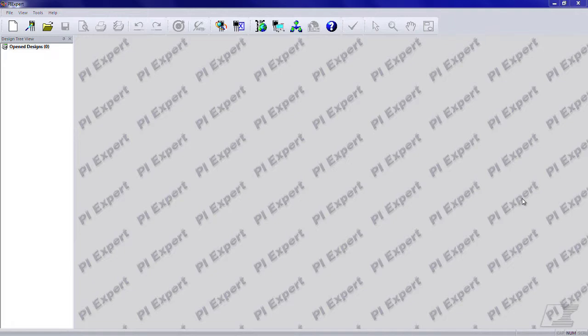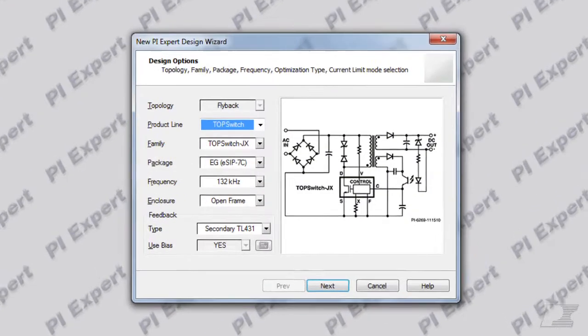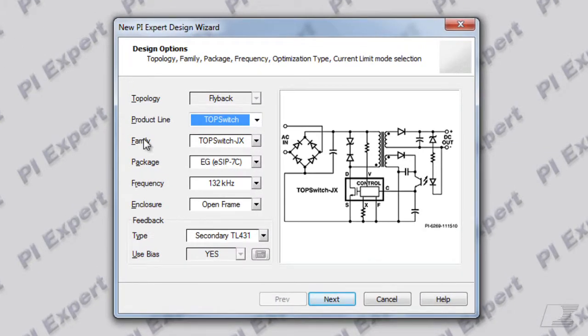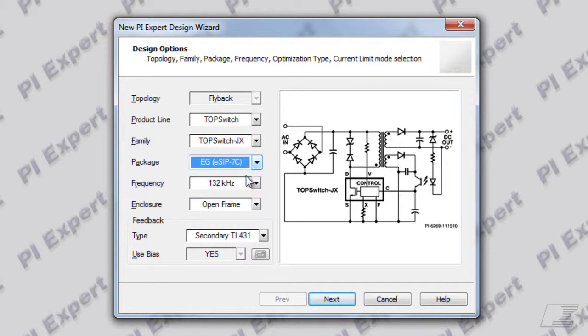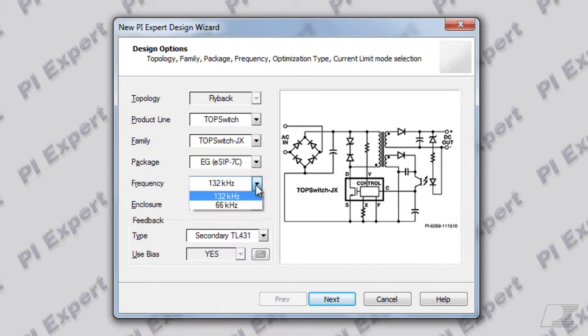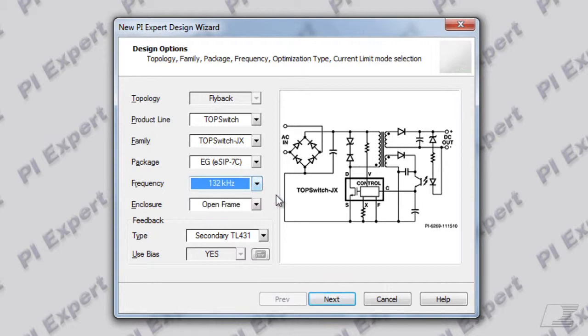Let's start off by doing a top switch JX based design. Let's select the new ECIP package from Power Integrations. For the top switch JX family the switching frequency is programmable. You can choose between 132 kilohertz and the 66 kilohertz option. I'll leave the switching frequency at 132 kilohertz for this design.